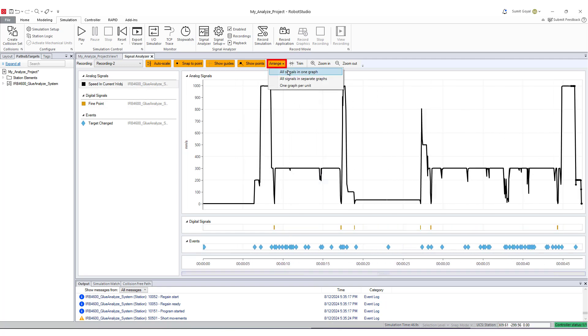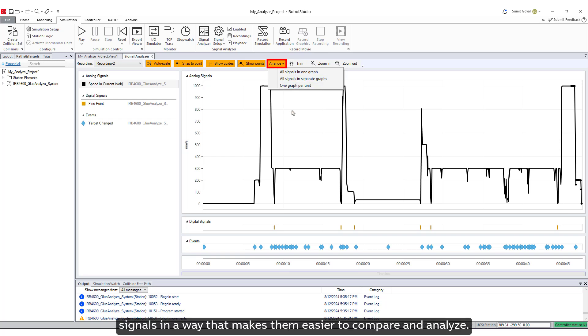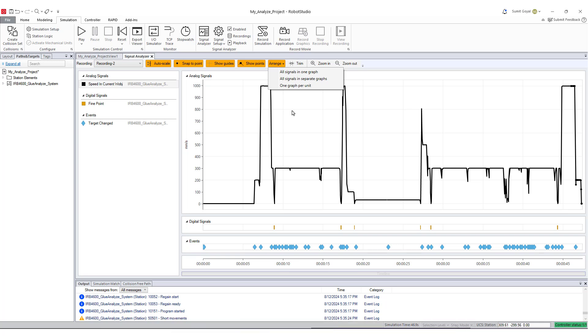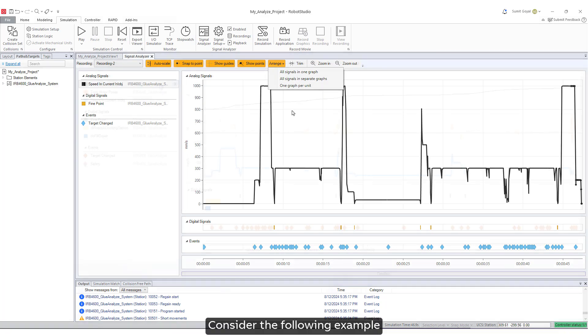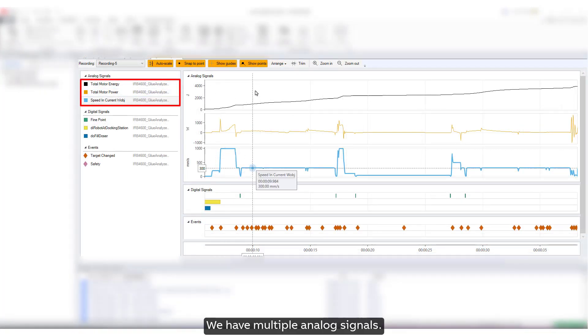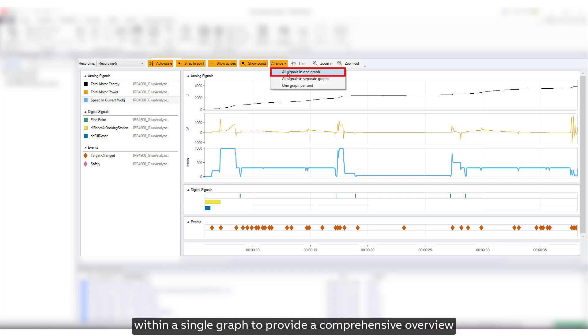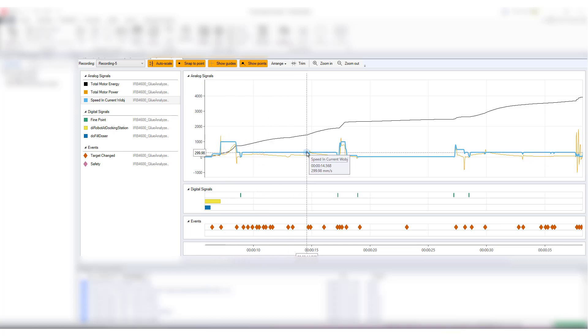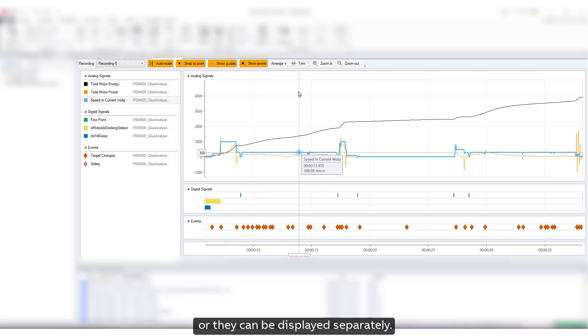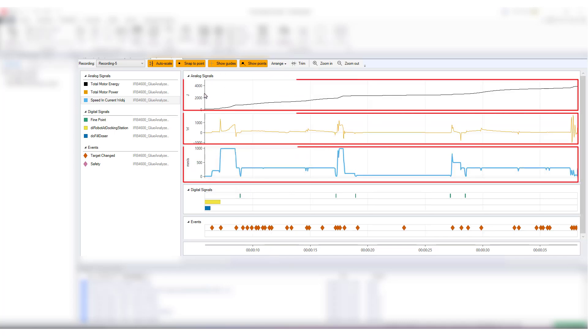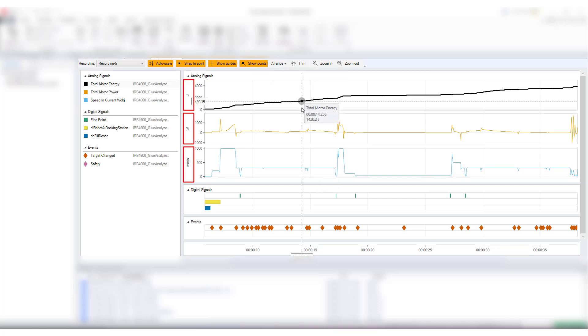Click on Arrange. When you use this feature, it automatically arranges the signals in a way that makes them easier to compare and analyze. This can be particularly useful when dealing with complex data sets or multiple signals, ensuring that your graph remains clear and readable. Consider the following example. We have multiple analog signals. These signals can be systematically organized within a single graph to provide a comprehensive overview, or they can be displayed separately. Additionally, the signals can be categorized according to their respective units, as previously demonstrated.